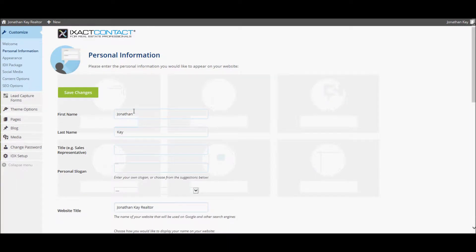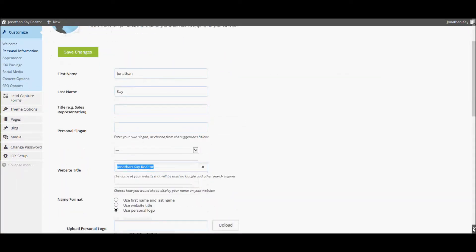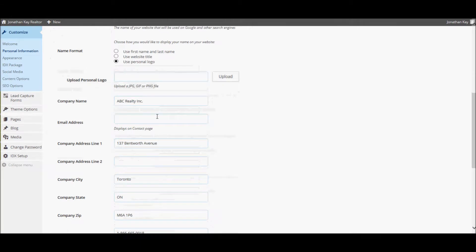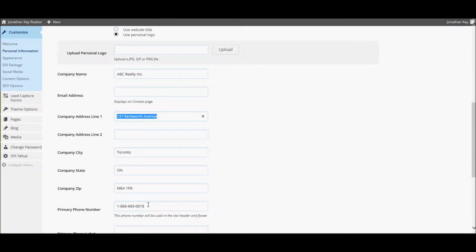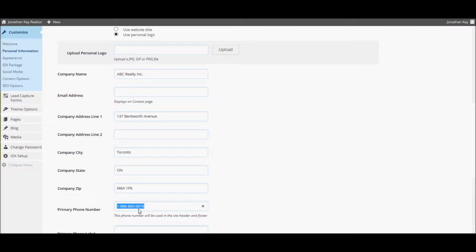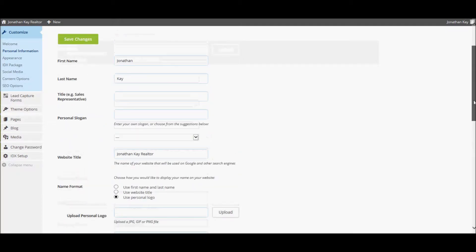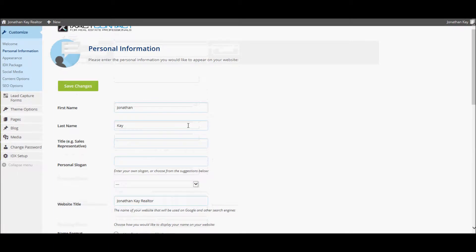Certain information, including your name, your website title, your company name, your company address, and your phone number are auto-populated based on the information in your user profile in your ExactContact CRM. This information can be overridden, and you can also complete the remainder of your personal information.